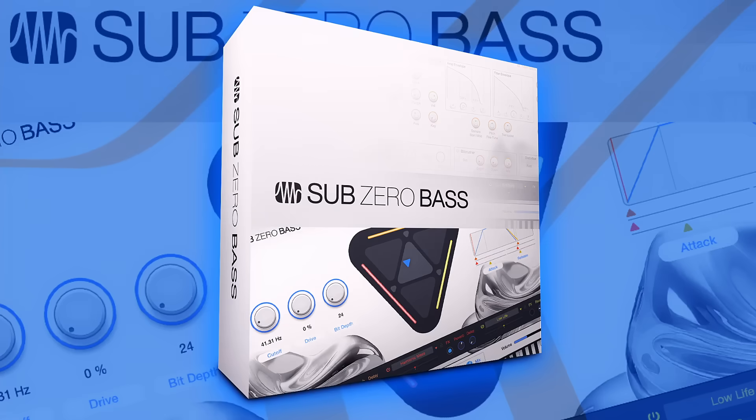Our latest update, Studio One Pro 7.2, is packed with bug fixes, stability and performance improvements, Sub-Zero bass our brand new virtual instrument, but also quality of life improvements that might not look super exciting on a changelog or release notes, but actually makes your life a lot easier when using the software daily.